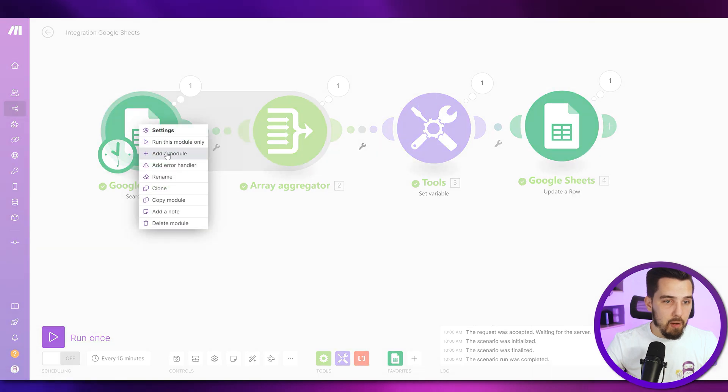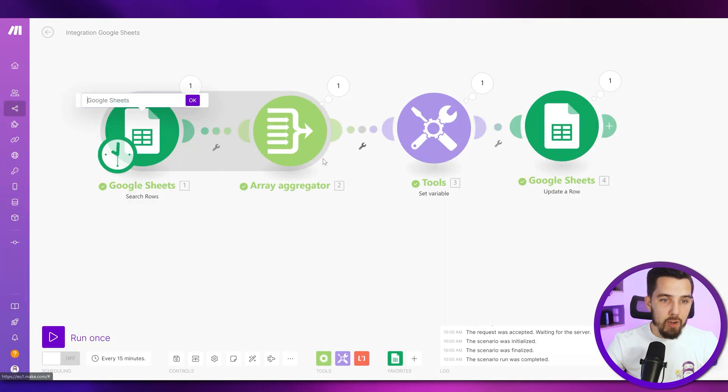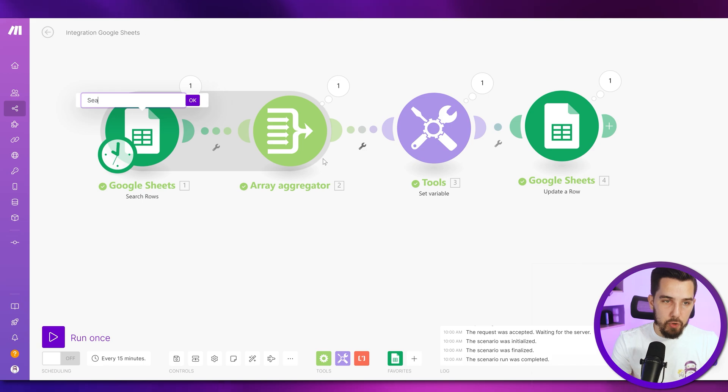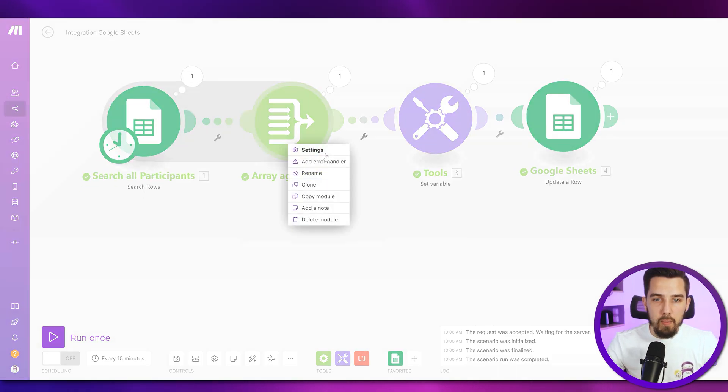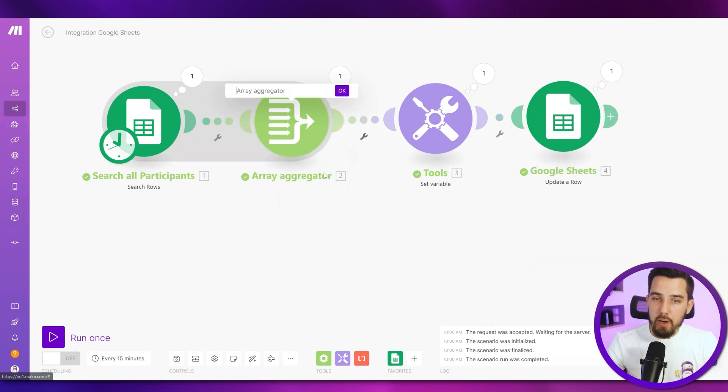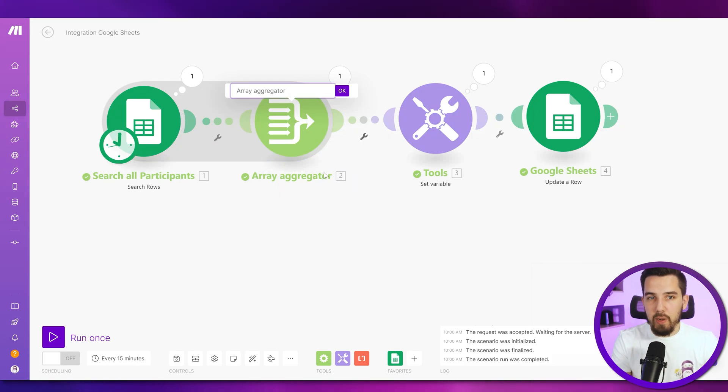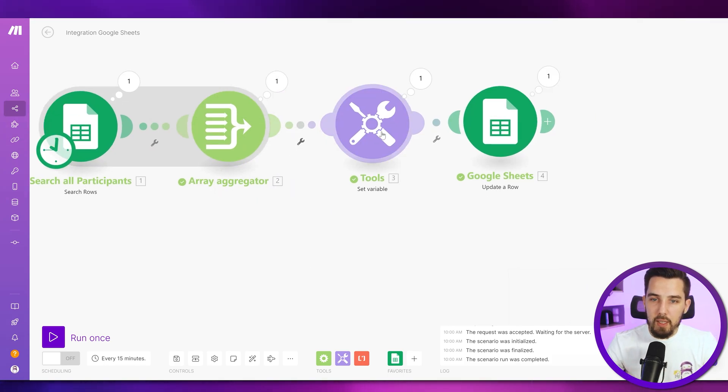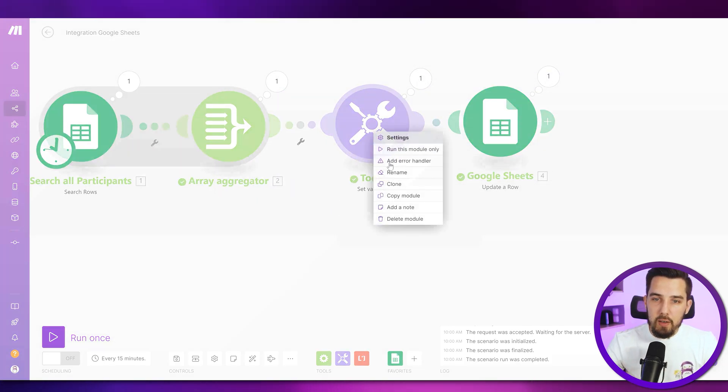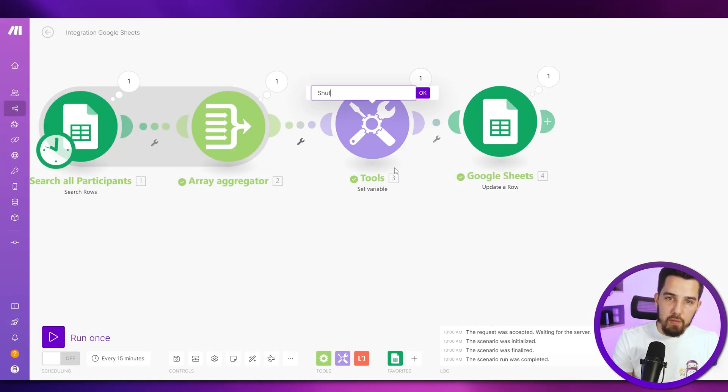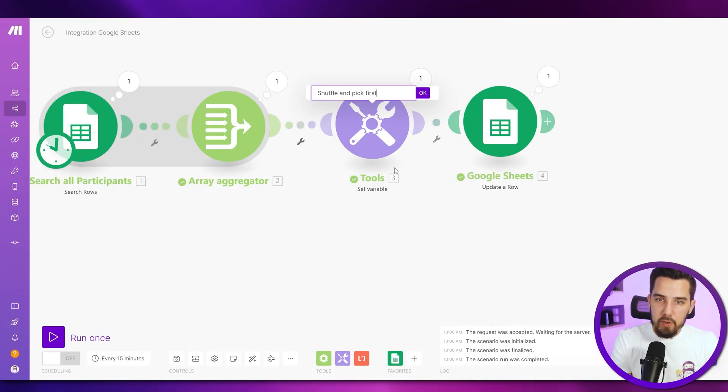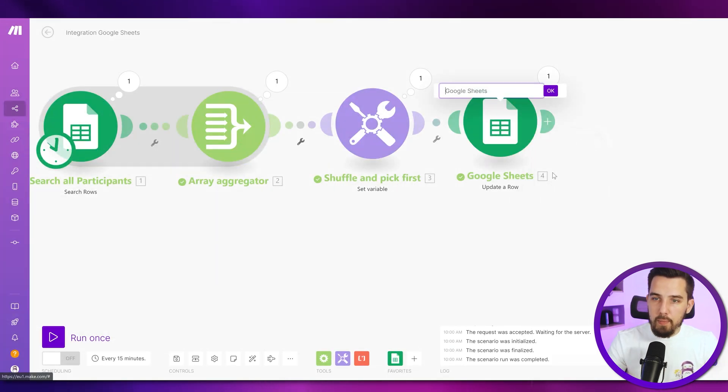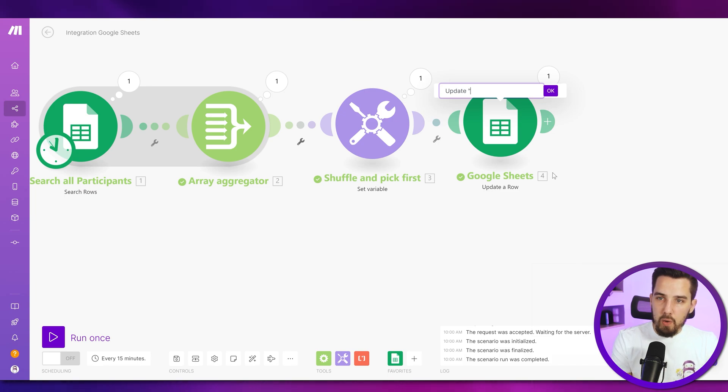The last step, always rename your modules. So you actually know what it does. Search all participants. Array aggregator. Well, we don't need to rename that.